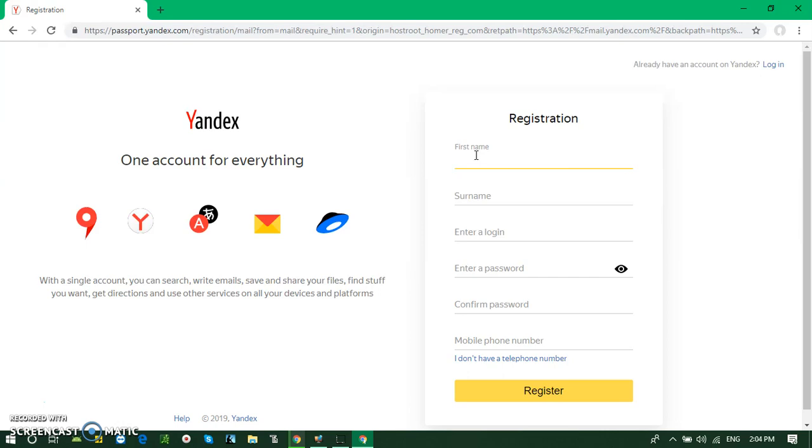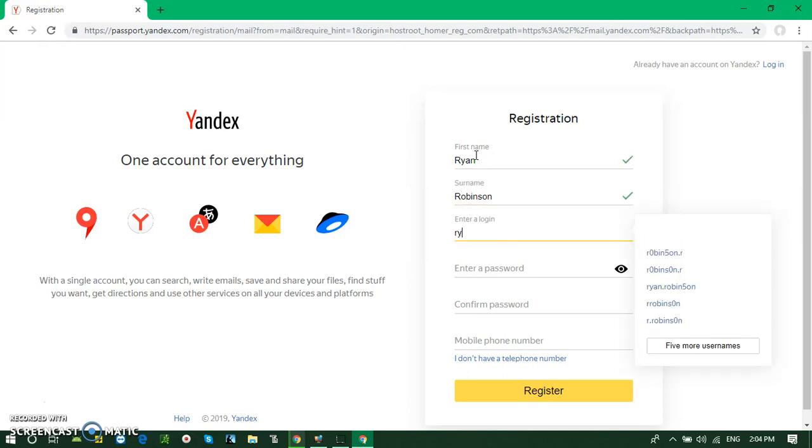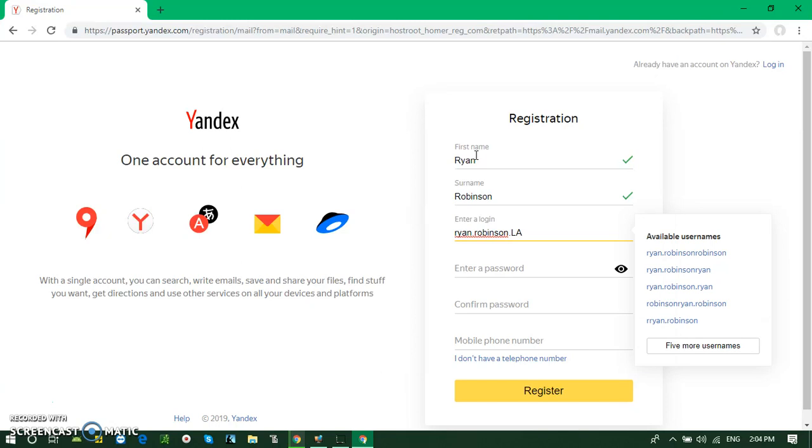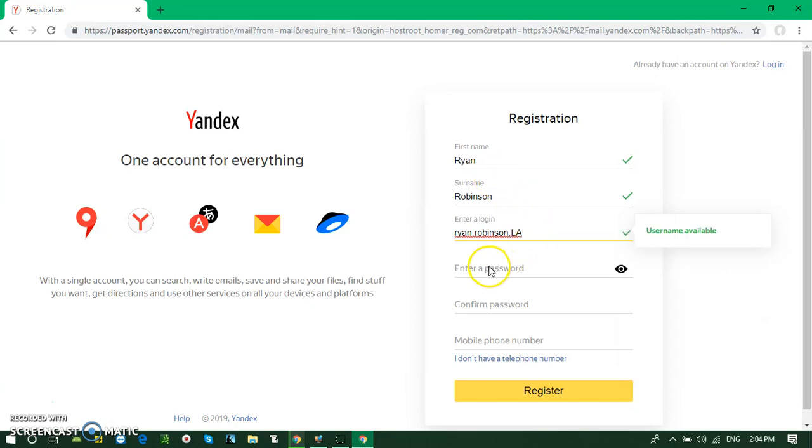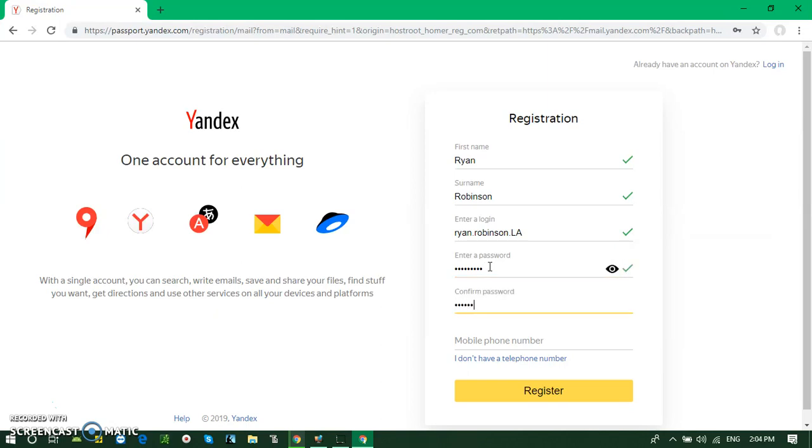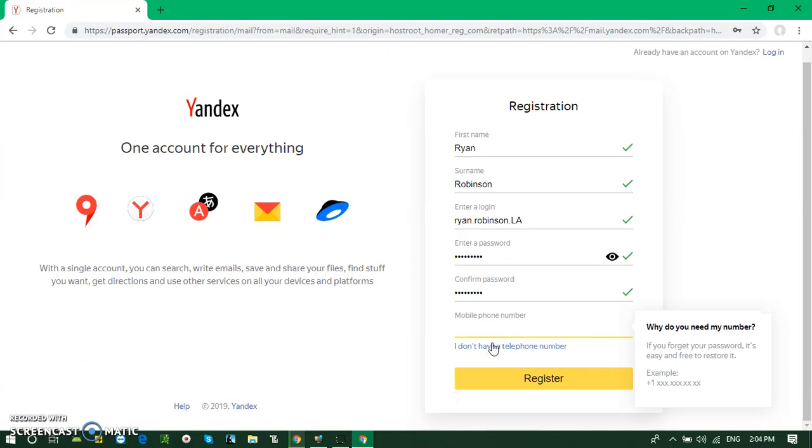Here I am using my own data. Here is the option where you can write down your mobile phone number, but if you wish, you can click on 'I don't have a telephone number.'